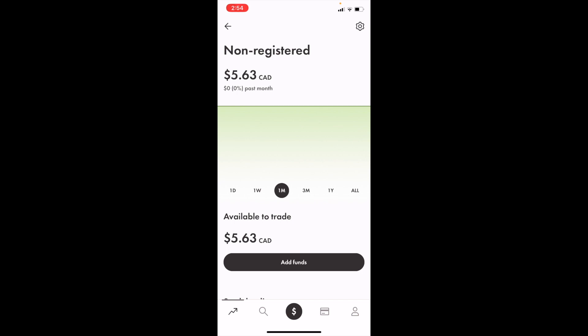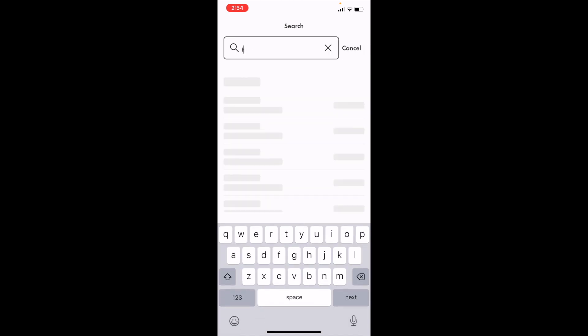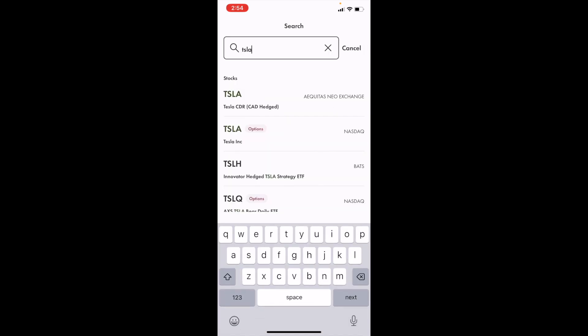Go down to the bottom left corner of your screen and press on the magnifying glass or the search tab. Then go to the top bar where it says 'Search' and type in ticker symbol TSLA for Tesla, then press on Tesla.